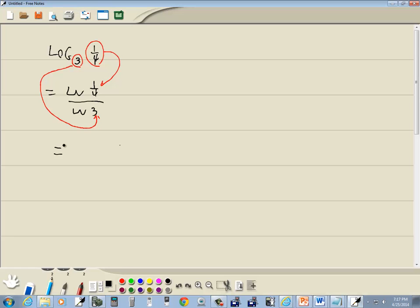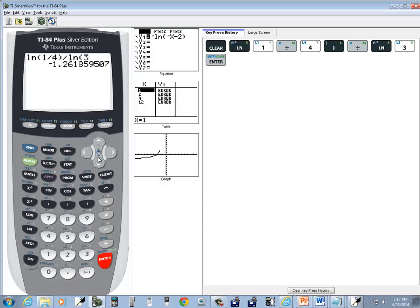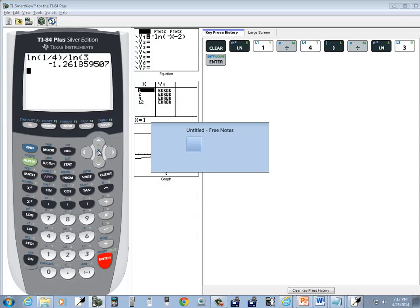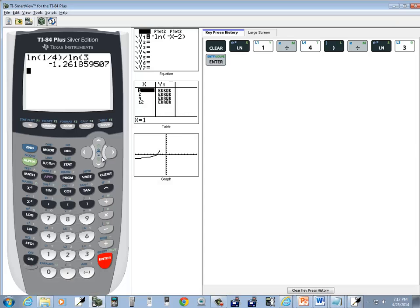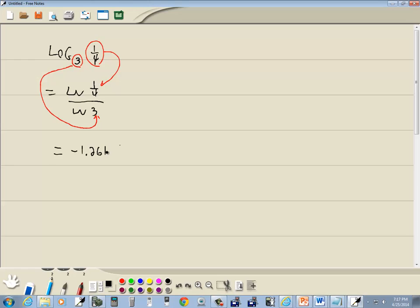Then we get negative one point two six one nine. We're taking it to four decimal places, so that's our answer.